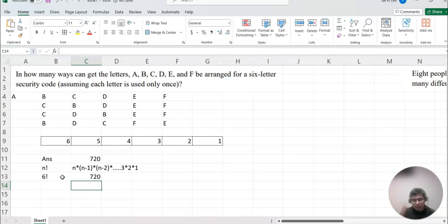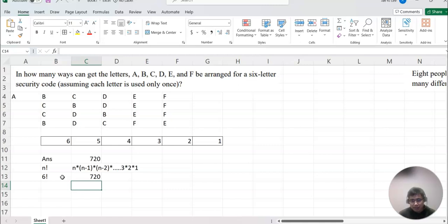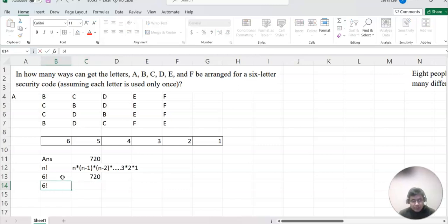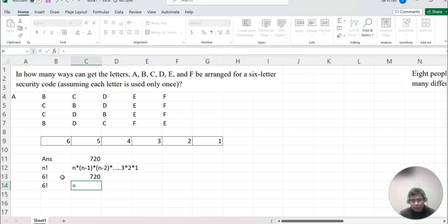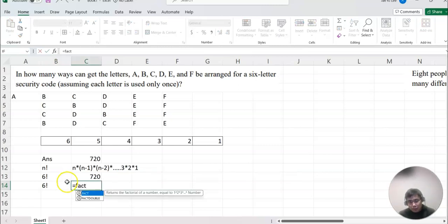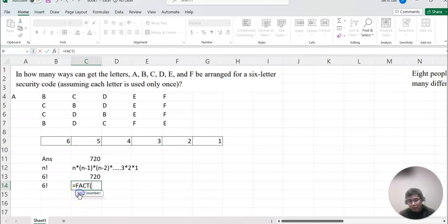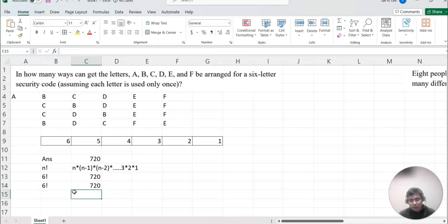So now we are using the factorial feature on Excel instead. So follow me. On Excel, 6 factorial we can rewrite as equal to FACT. So FACT, that's the factorial command here. Type that and then put 6. Then there will be the answer.